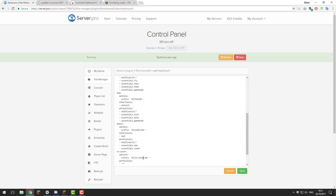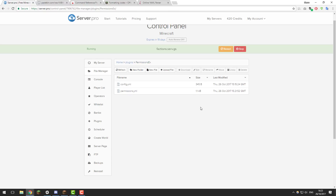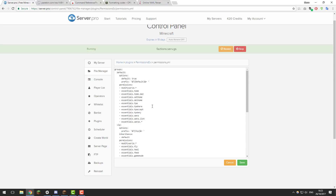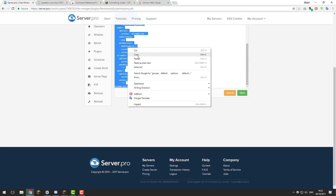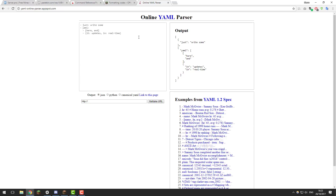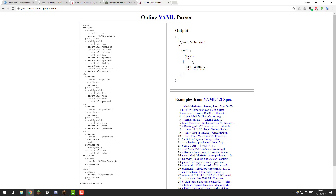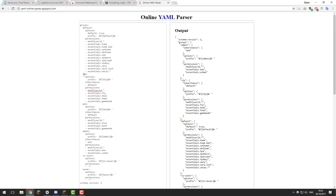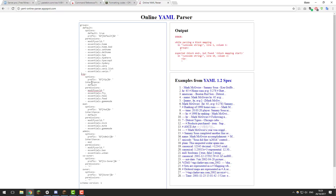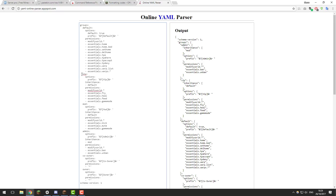Feel free to go ahead and change all the prefixes if you want to, just make sure they're laid out correctly, then click save. Before restarting the server, go back into the permissions file, copy everything, and paste it into a YAML validator — there'll be a link in the description. If everything is correct it should display the same file structure on the right. If there's an error, it will tell you where — for example if VIP is one space off it will say there's an error on line 19. This website is very helpful for identifying and correcting those issues. If you can't figure it out, contact support.